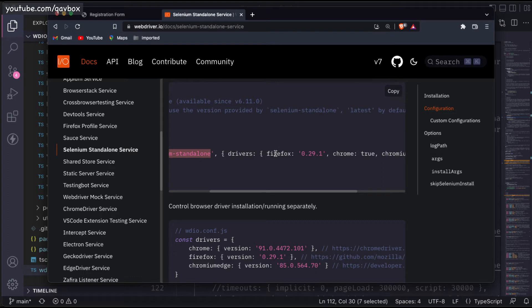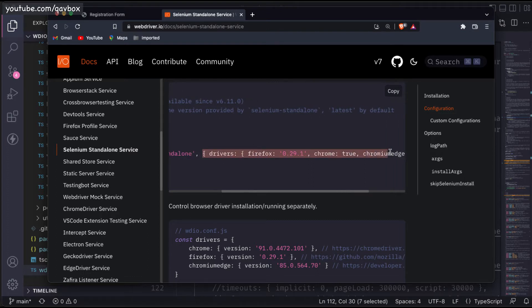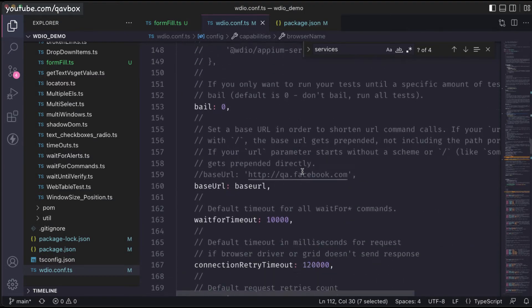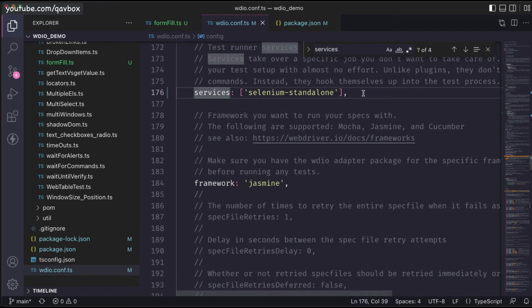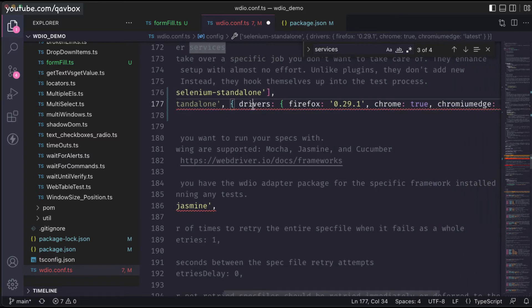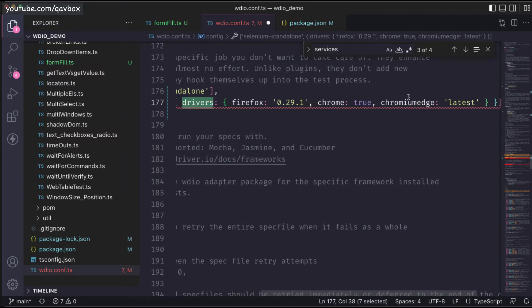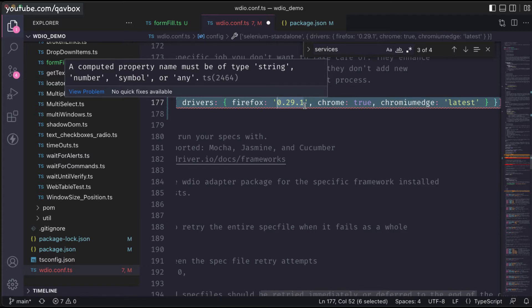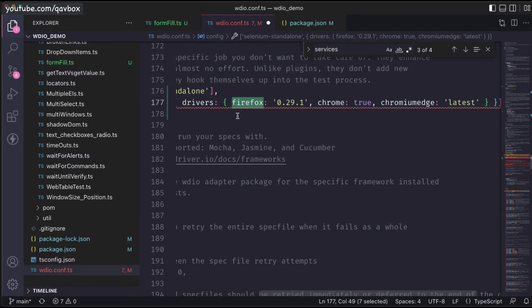WebdriverIO is now providing a couple of options. Let me copy-paste this entire configuration into the services section and explain in detail. You can have a parameter or key called drivers. These drivers will contain key-value pairs for your browsers. For example, if you want to explicitly download version 0.29.1 of the browser driver, which is specific to Firefox, you can specify Firefox with a specific version.